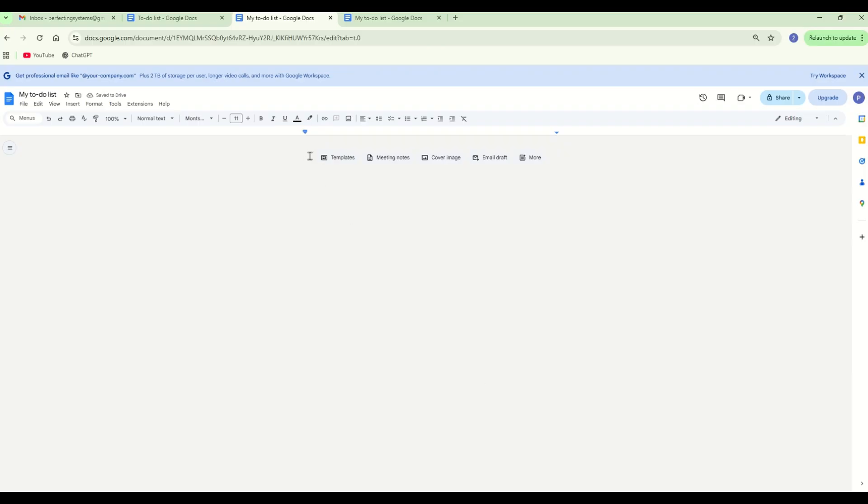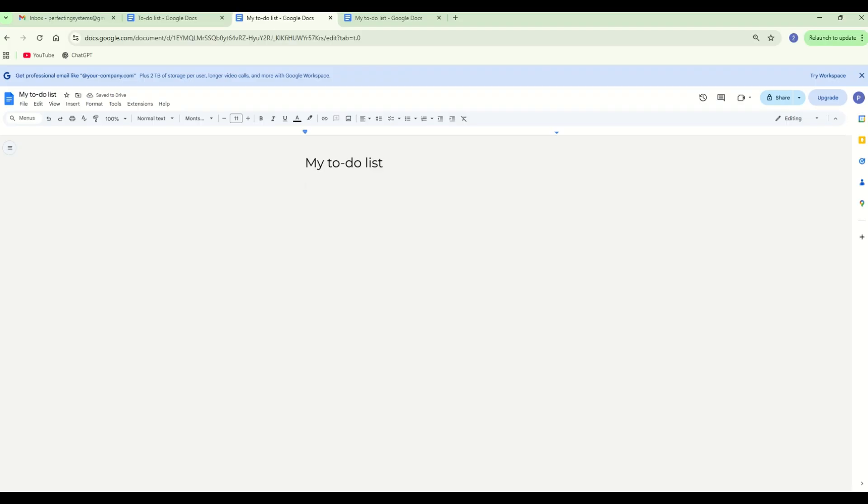Insert the title, 'my to-do list.' Insert the table with three columns.